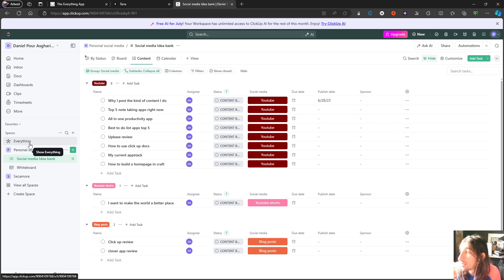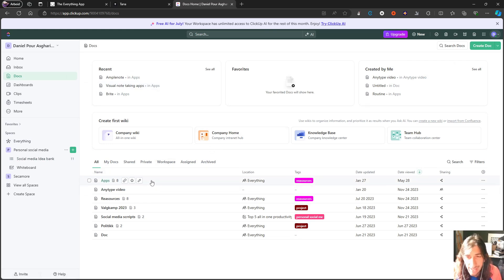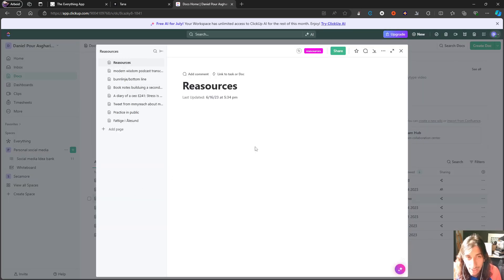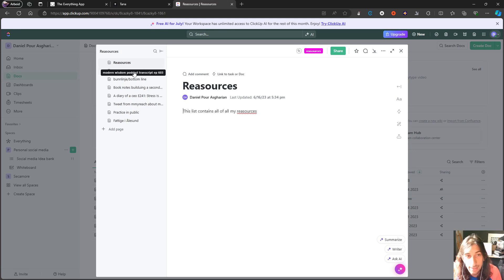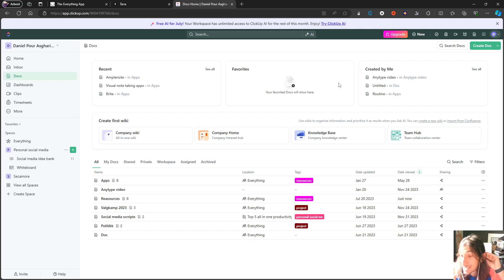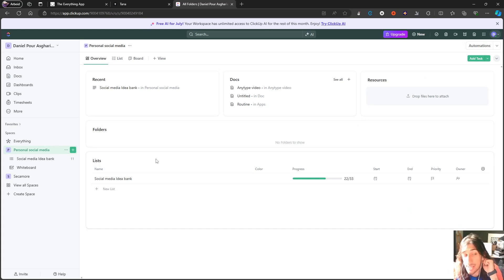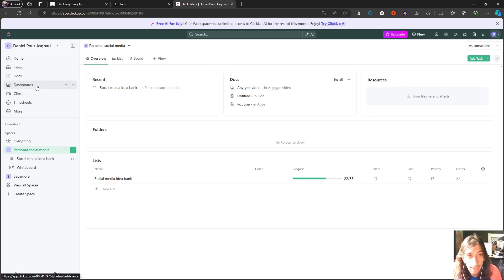What ClickUp is probably worst at is actually note-taking. They have something called ClickUp Docs, but I wouldn't say that ClickUp Docs are any good for note-taking compared to a lot of the other things we have. You can have a notebook structure like this, but it isn't as good at organizing your notes as some of the other applications on this list. On the other hand, it is probably one of the best at organizing your tasks — it does an amazing job at task organizing, and if you work in a team this is probably one of your best choices. This is a pure project manager and a lot of people use it for personal use as well.